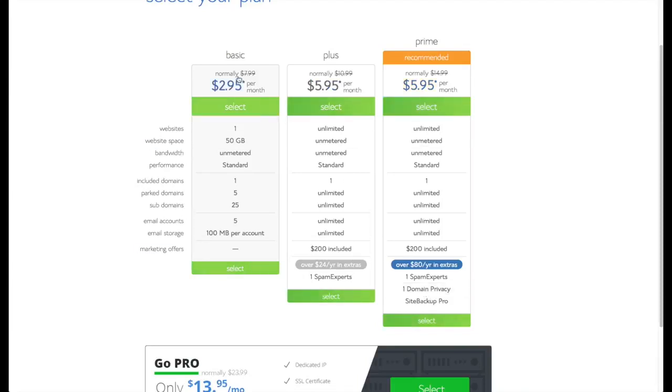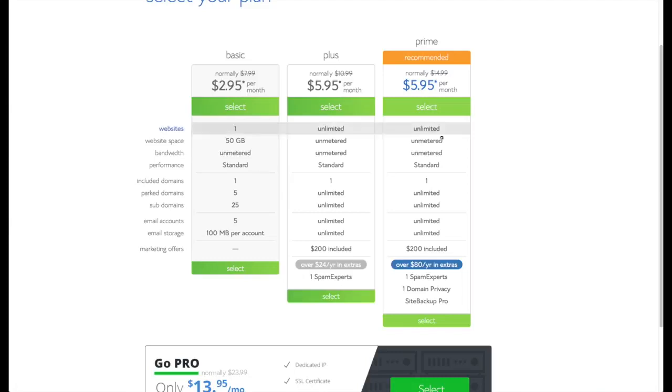Of course any of the plans are great. They're all going to work great for helping you get started building your website. So just pick the one that you think fits your budget best. Do keep in mind the prices that they're going to jump up to after the initial time period. But hopefully the initial time period will be enough for you to get your site at the level that you want it to be at so that you're comfortable paying that extra price.